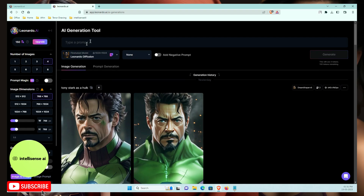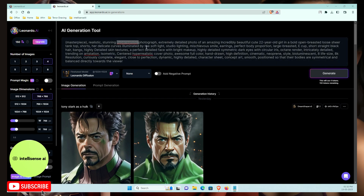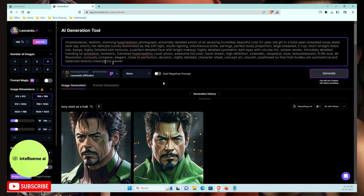Now let's generate our first new image. If you include the word 'masterpiece' in your prompt, the model will work more in-depth. I'll use a prompt like: realistic, stunning, hyper-realistic photograph, extremely detailed, incredibly beautiful, 22-year-old girl. I'll add all the prompt details in the description so you can check them later.